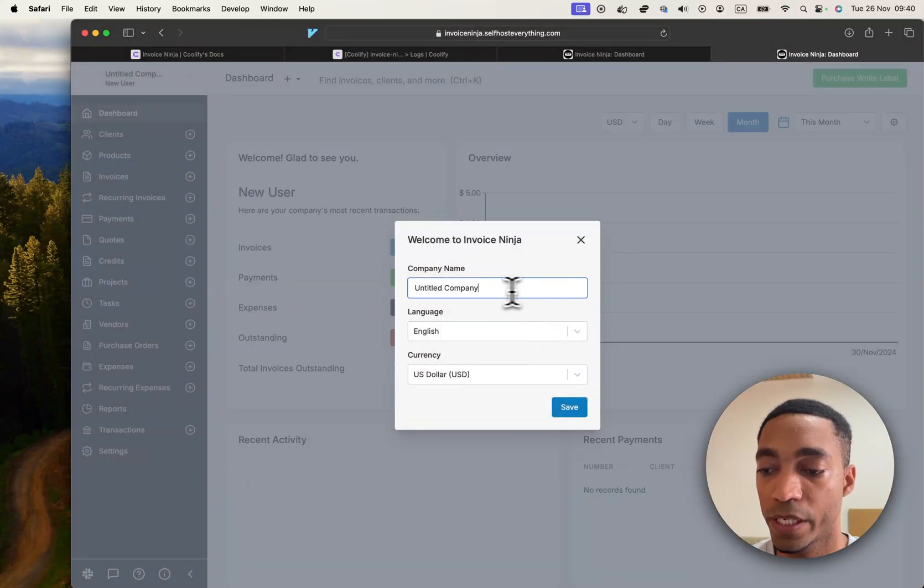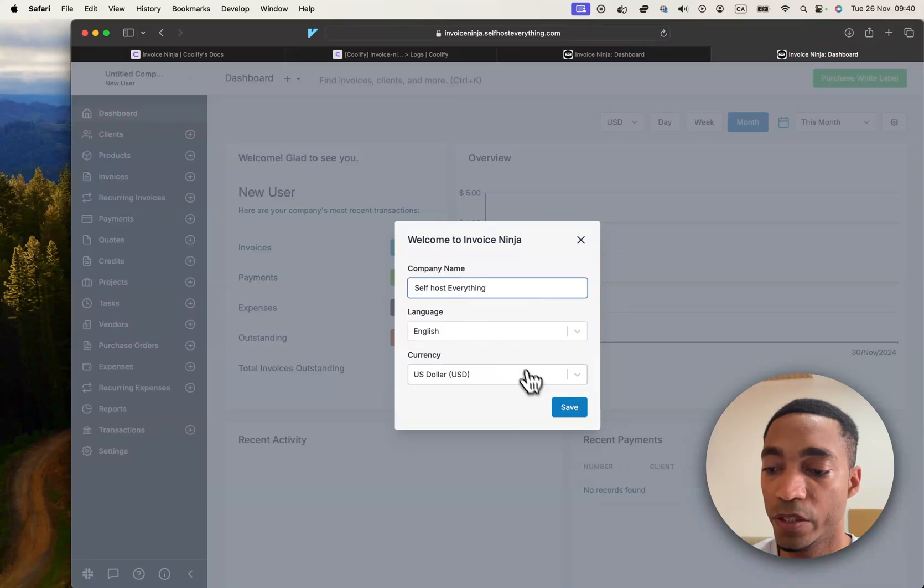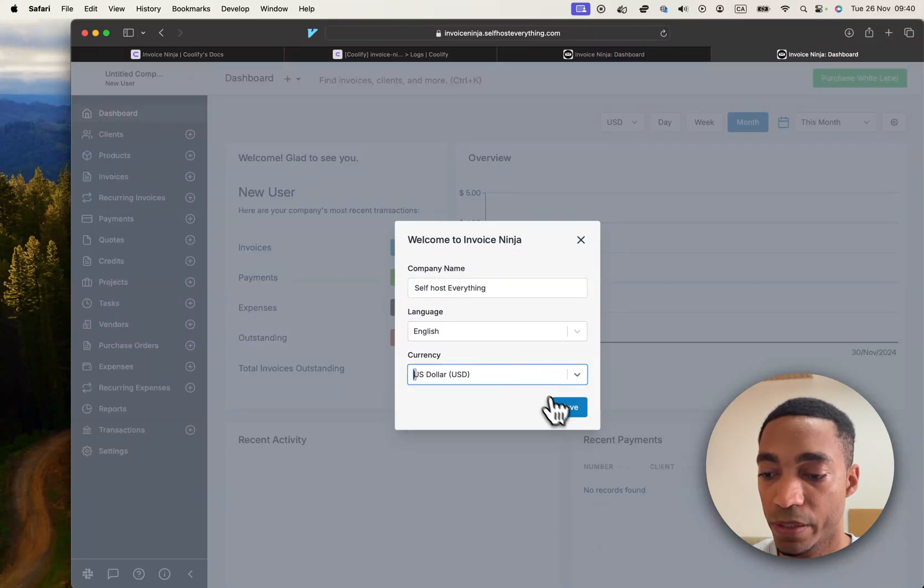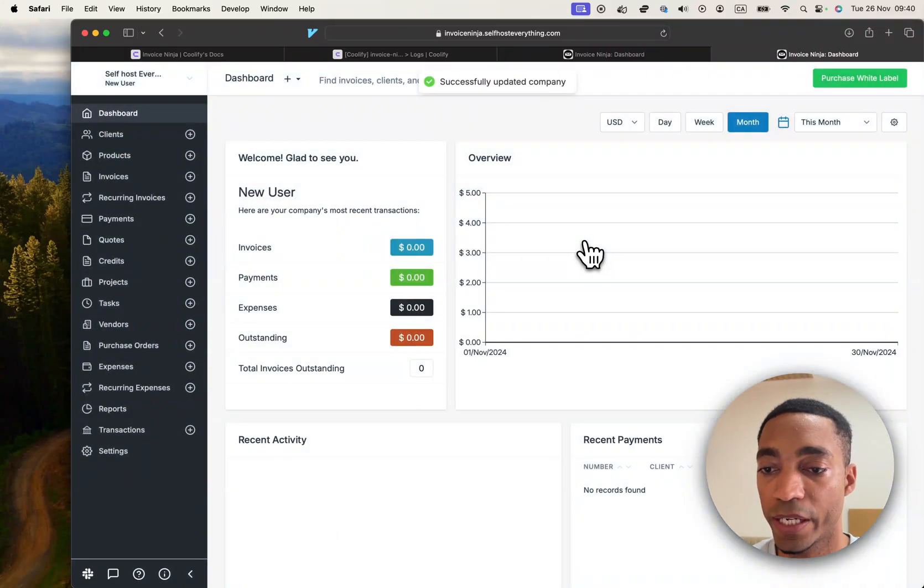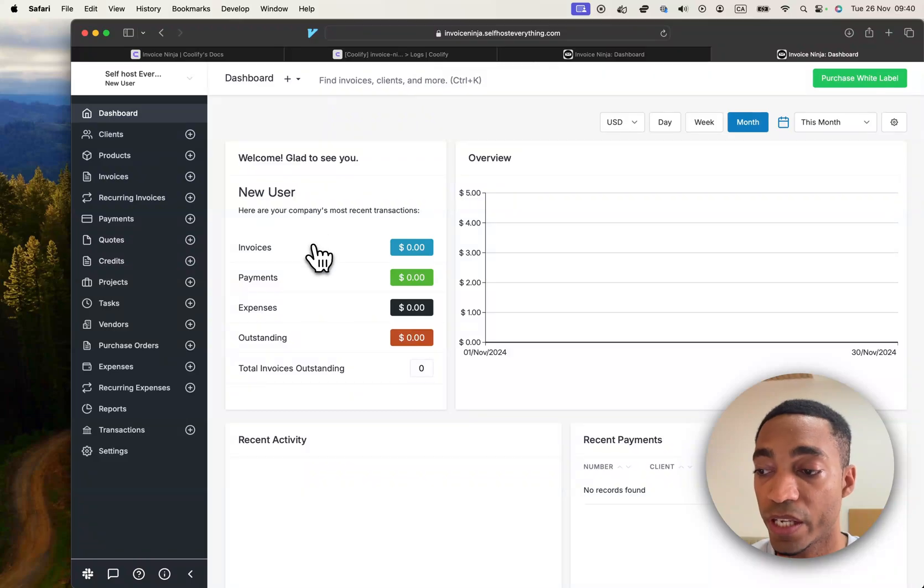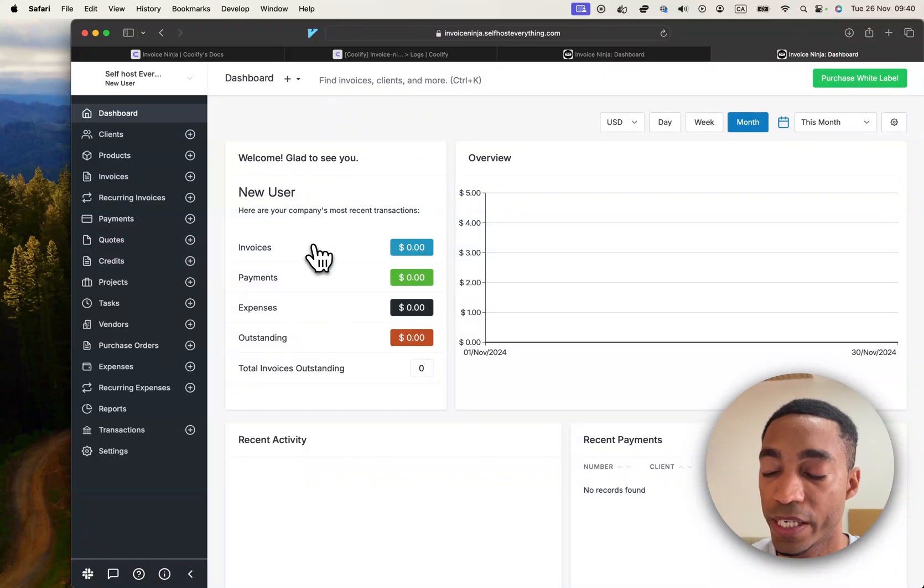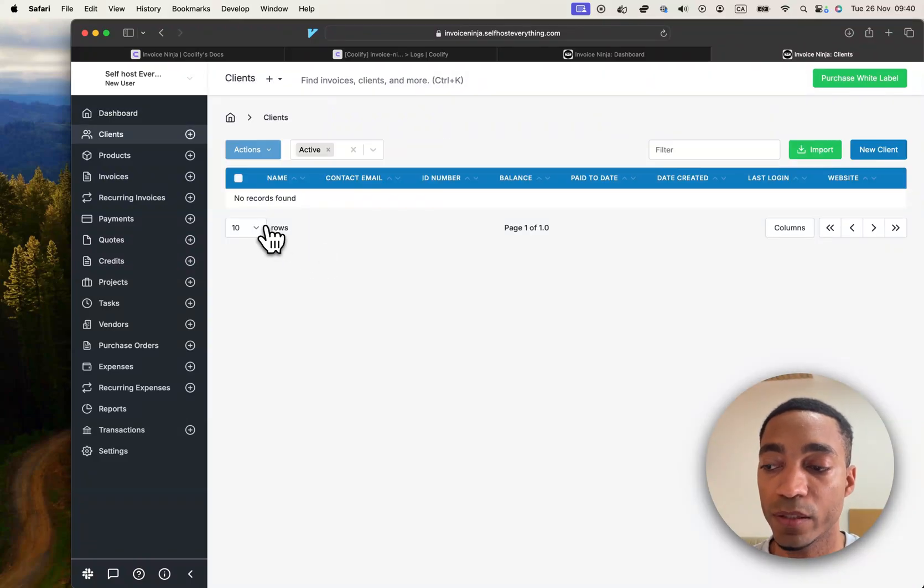Now give your company a name and you can choose your currency and language. I'm just going to go ahead and hit save. So now we are done, we are now in the app as well. The interface is fairly straightforward.